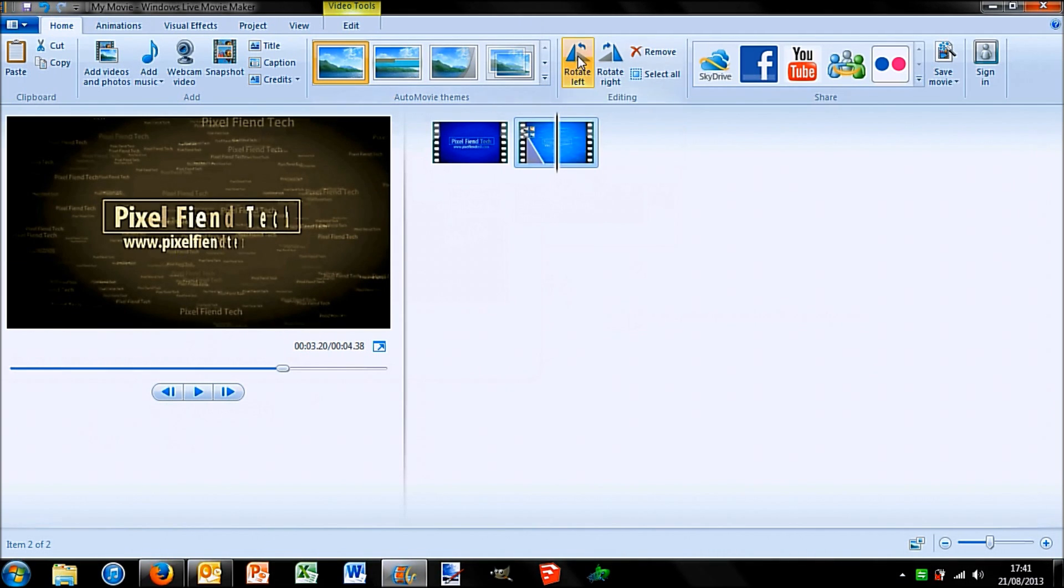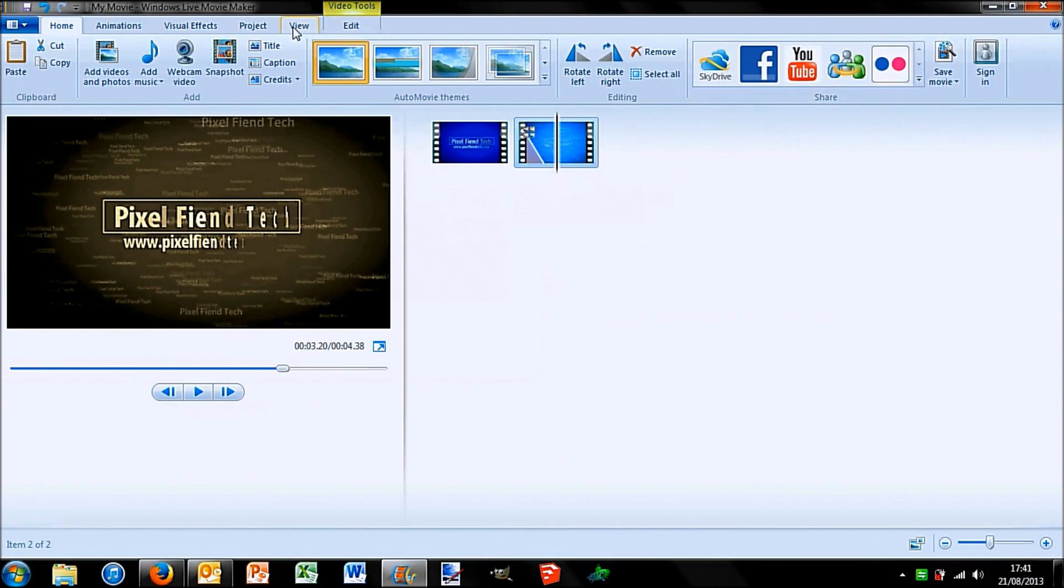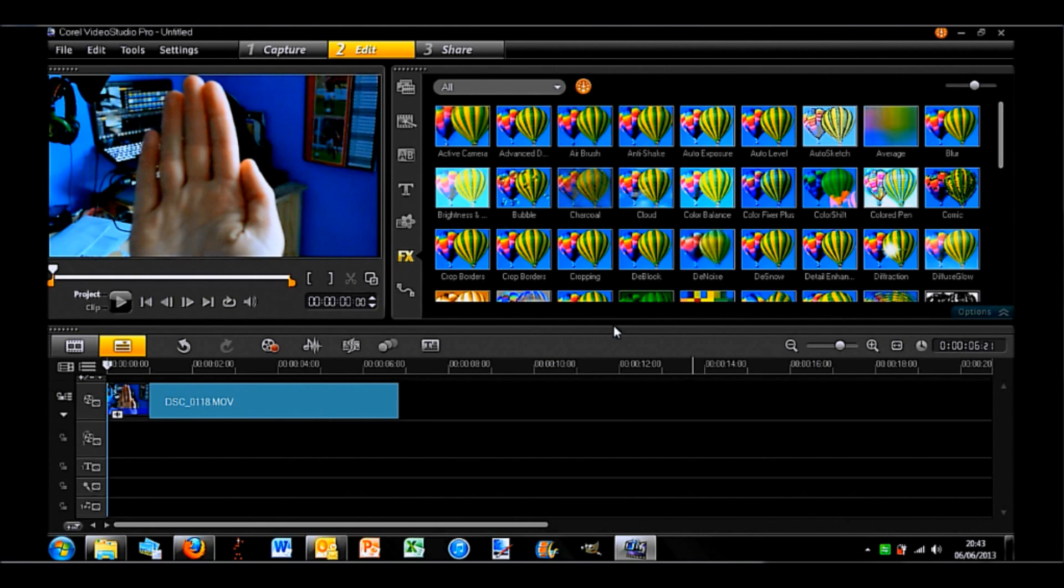Then you can rotate right, rotate left, remove, select all. And then you can share in these places. You can also add title, captions, credits.